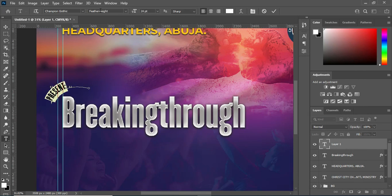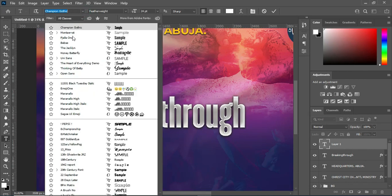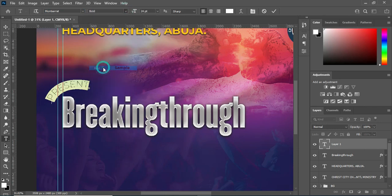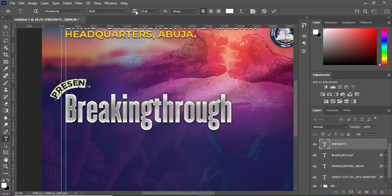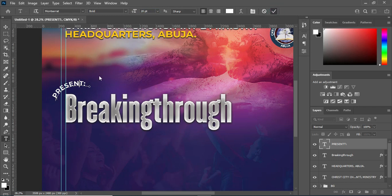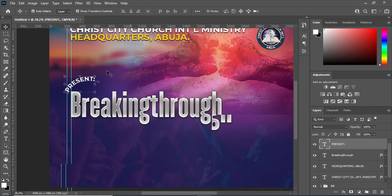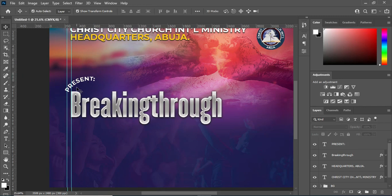Then Ctrl+A to select it all, then I'm going to change the font to Montserrat and make it bold, then reduce the character spacing. So now this is what we have.